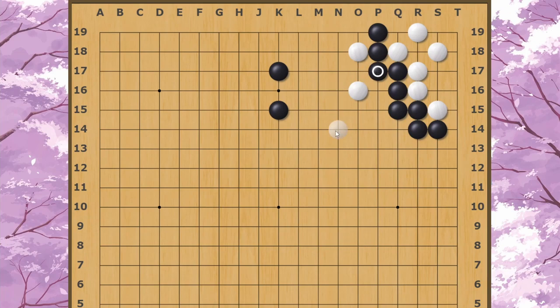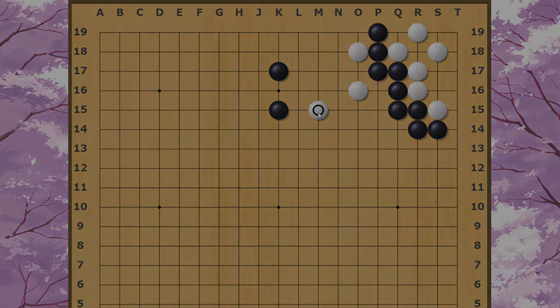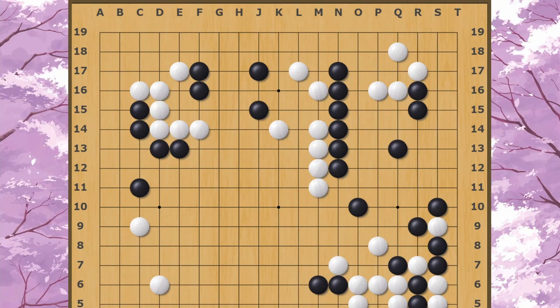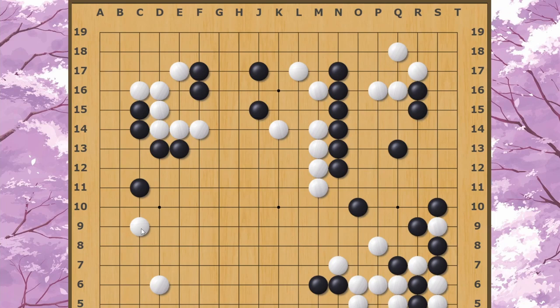Here's a position from a Japanese pro game played in 2009. I'd like to show you what White played next in this position over here. Can you guess? It's actually a tough one, but White's move is here. Now this is a little different from what we were looking at in the corner, as this is not a clamp.